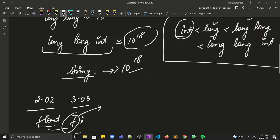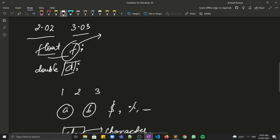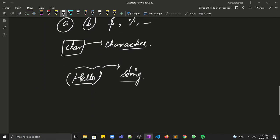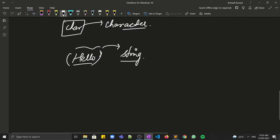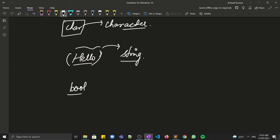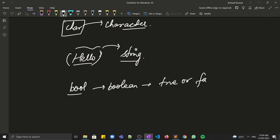Apart from these, there is one more data type: bool, which stands for boolean. It is used to store true or false values.